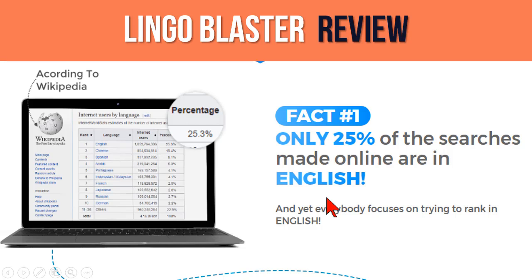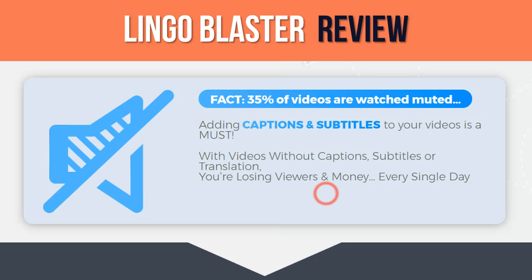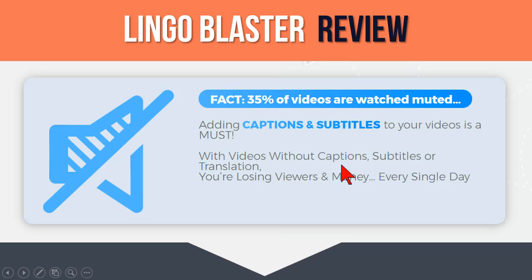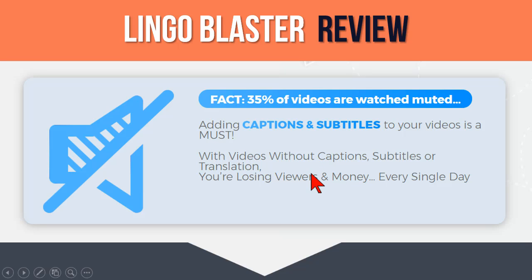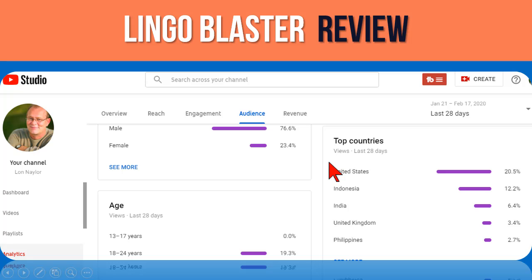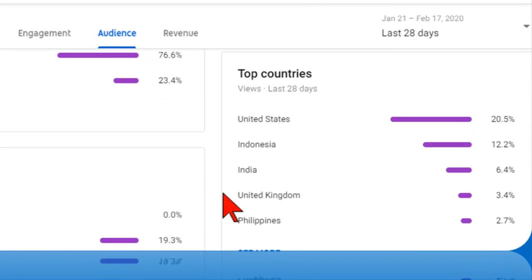countries in the world will do their searching on YouTube with YouTube set to their native language. The other thing is that 35 percent of videos watched in general aren't watched with sound on, so captions and subtitles come into play. YouTube does this automatically for you, but only in the native language the video was created in.